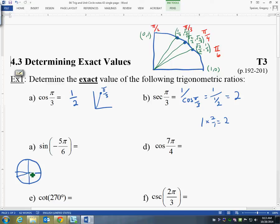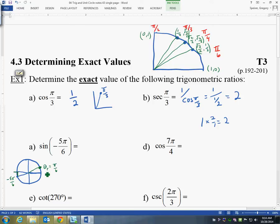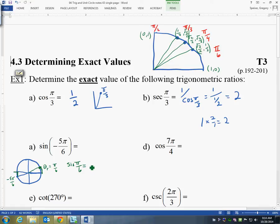I'll switch to green so it shows up better. I want to show my reference angle — thinking about all my bow-tie angles, I'm trying to make this a straight line. So the reference angle θ_r = π/6, which is how far −5π/6 is away from −π. The sine of π/6 — looking at the chart — the y-value is equal to 1/2.